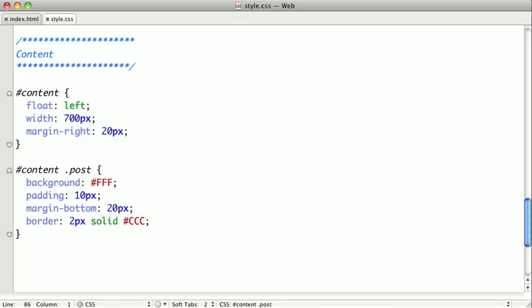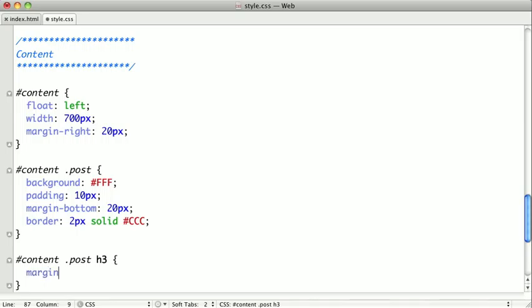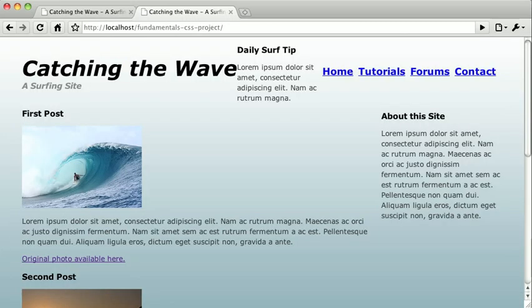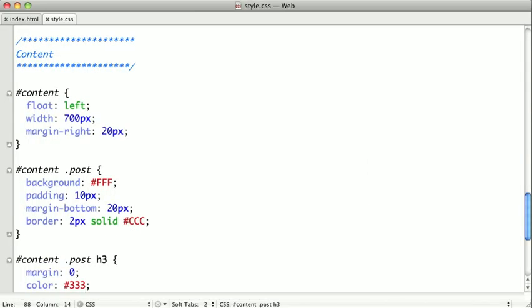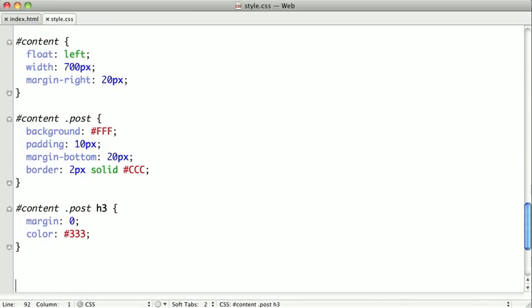Now, we need to style the titles of our blog posts, and we want to remove the margin on those headline tags, and we'll give them a slightly lighter color than just pure black. So, if we switch back and refresh, you can see that that's coming along, but we want to put the pictures on the right side, so let's go ahead and style those.